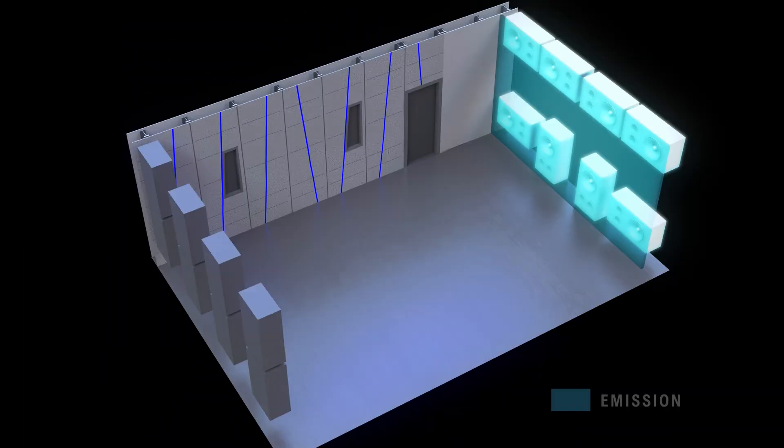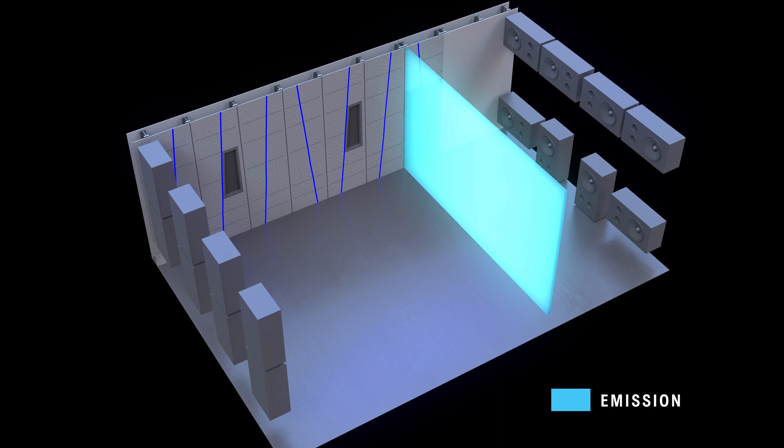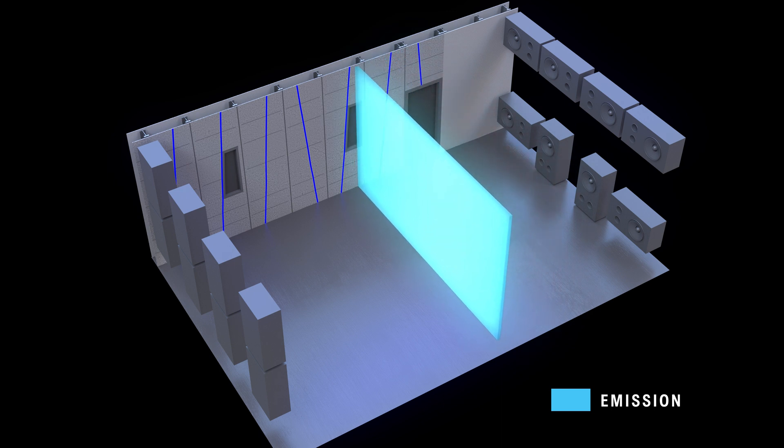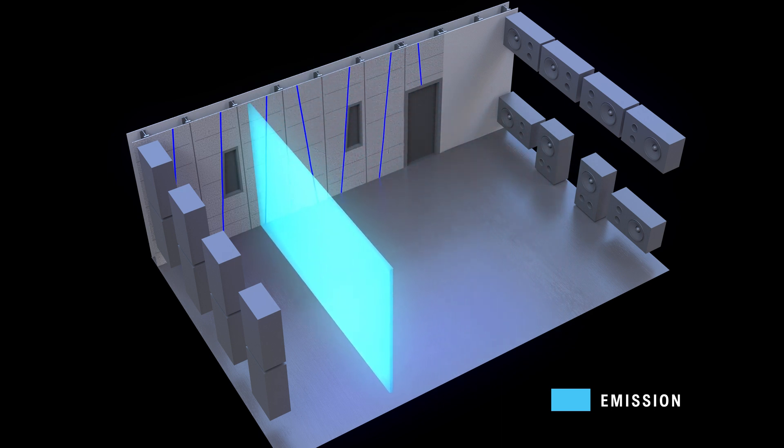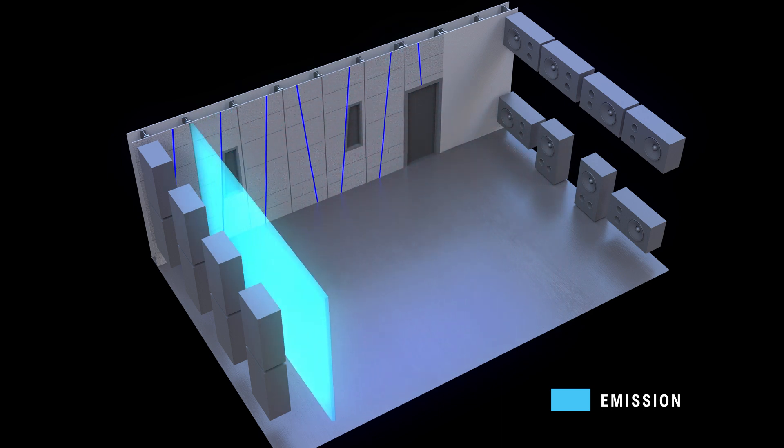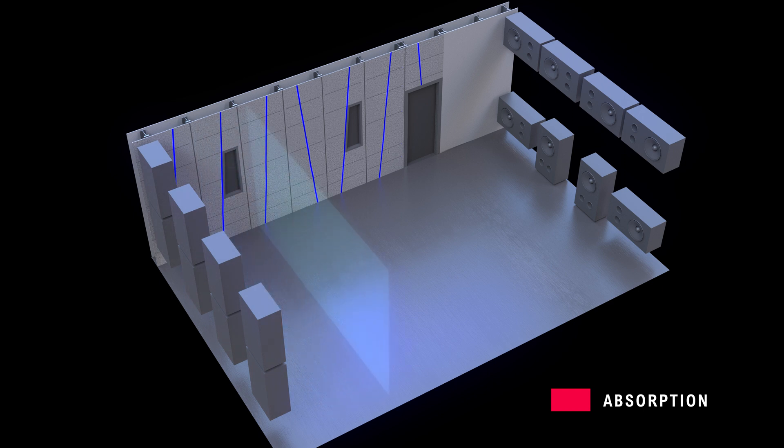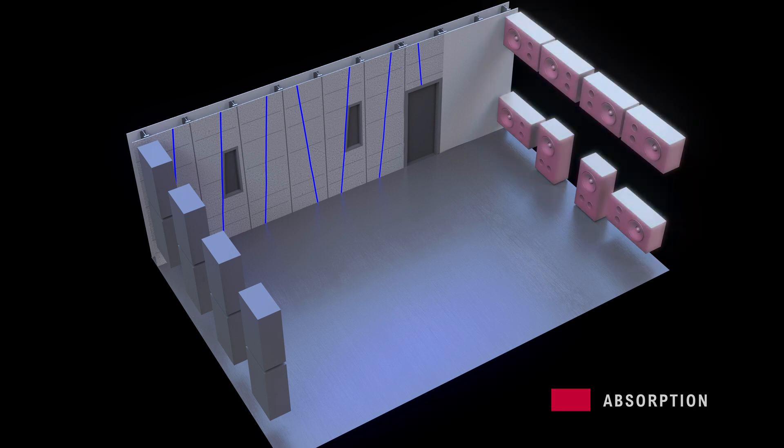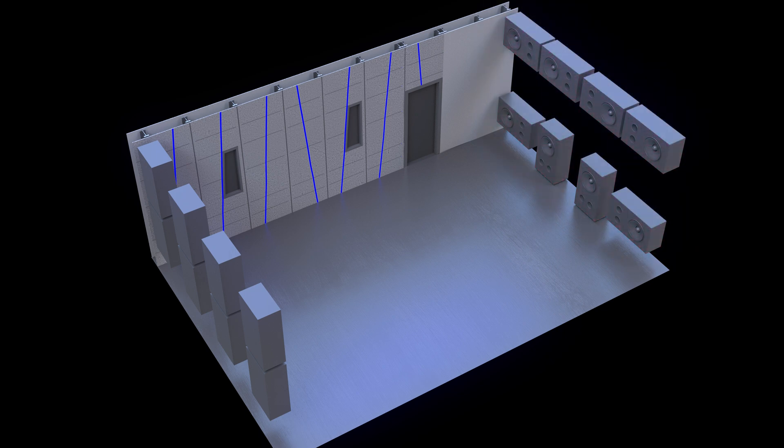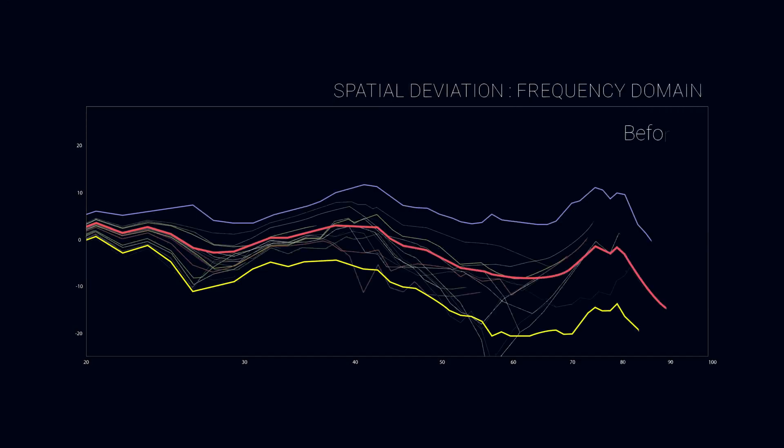Our new acoustic field control technology uses multiple subwoofers to produce a clean wavefront and all the available subs to remove any unwanted room reflections and resonances. The subwoofers become active acoustic absorbers to truly control the acoustics of the room.